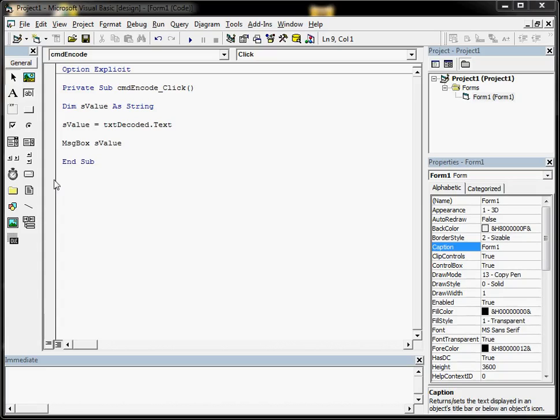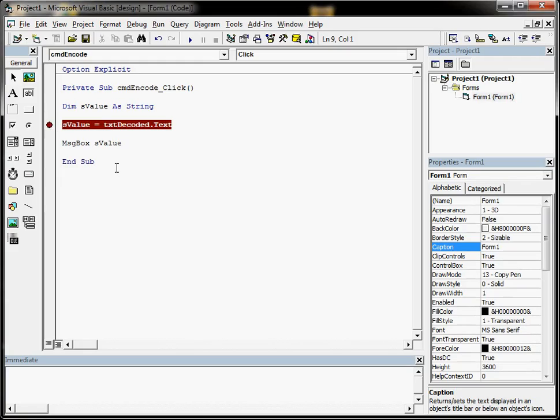A breakpoint: how do we apply a breakpoint to some code? Well, you find the line of code that you want to apply the breakpoint to, and you click in the grey area, just the left-hand side of that line. What will happen is a red dot will appear, and your code will be highlighted red on that line.